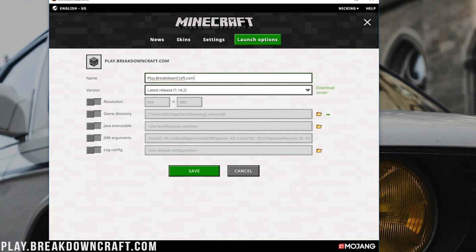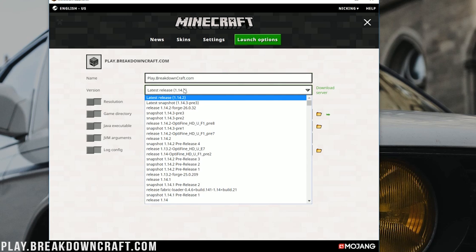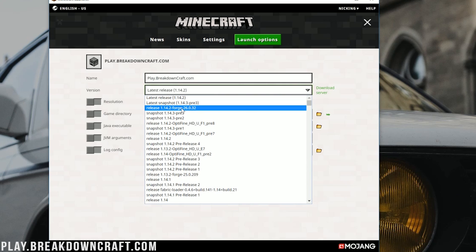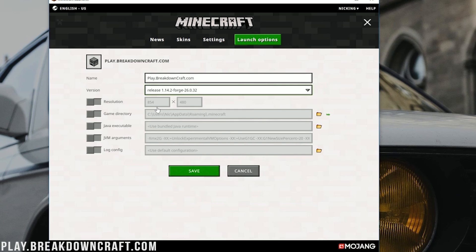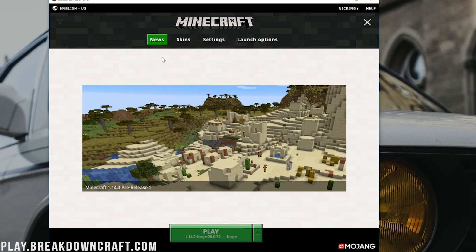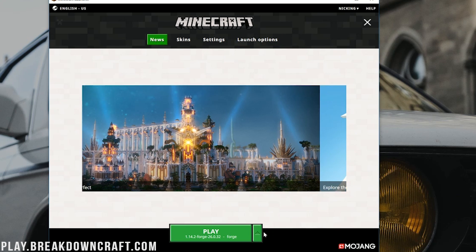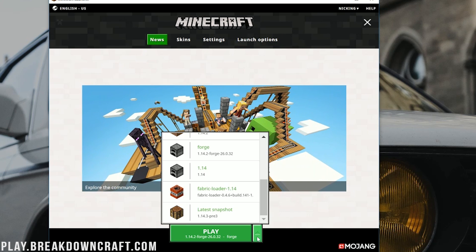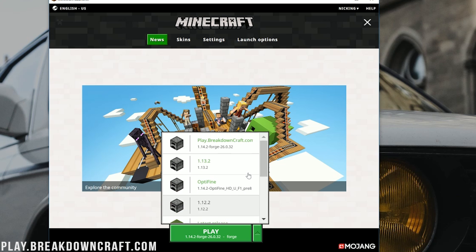Once you've named your profile here, we want to find Version. And then we want to click this drop-down box next to Version. In here, you should have Release 1.14.2-Forge. And there it is. Release 1.14.2-Forge. Click on that, and then go ahead and change your resolution if you want. I'm changing mine just so you'll be able to see once we get in-game, but you don't have to do that. Now, we can go ahead and click Save.